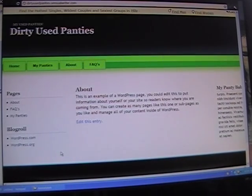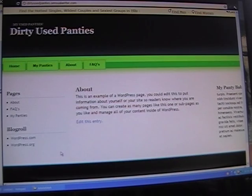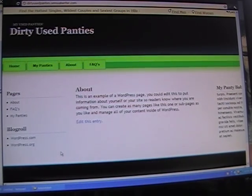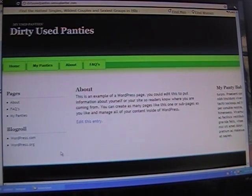So now I have a fully functional panty site — isn't that exciting? Thank you for hanging in there through this tutorial. It was my very first, and I hope that it is effective. Goodbye.